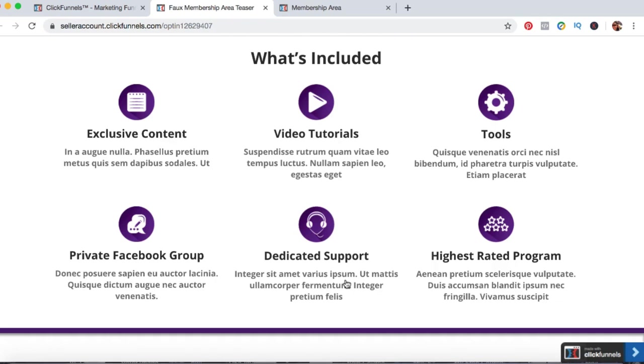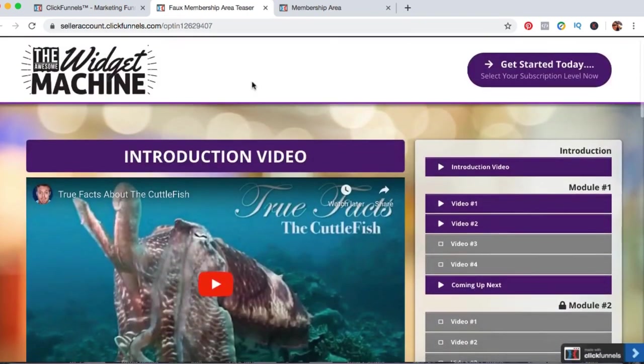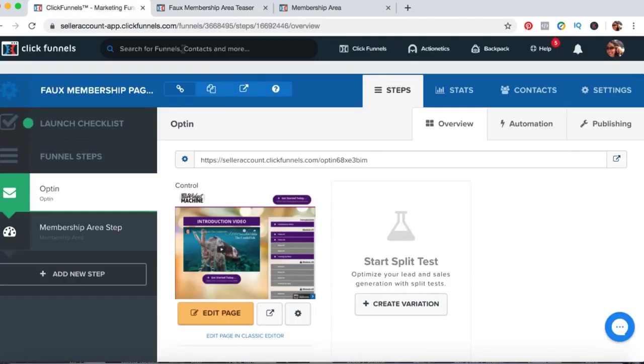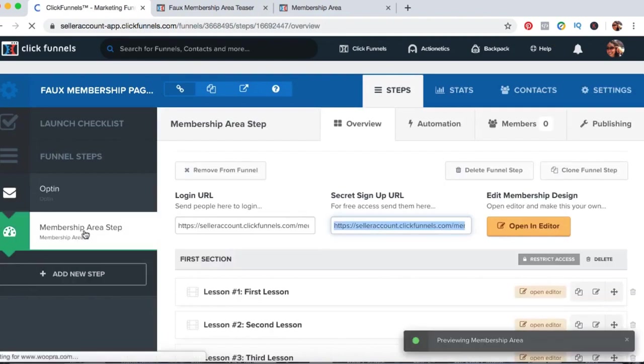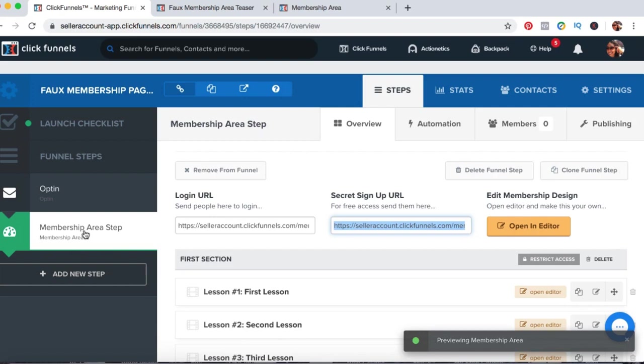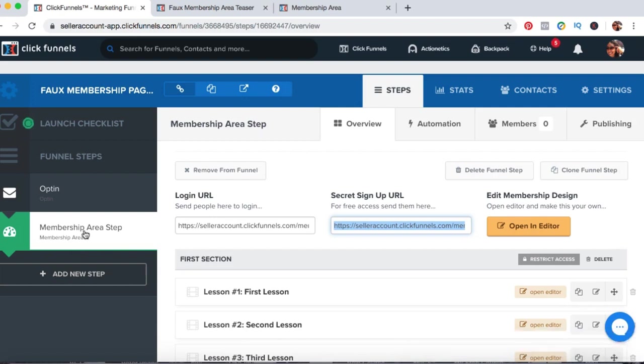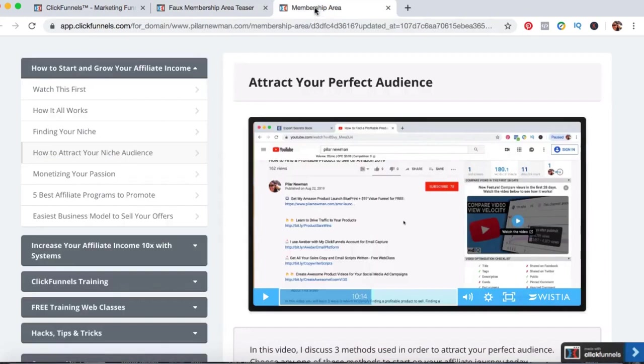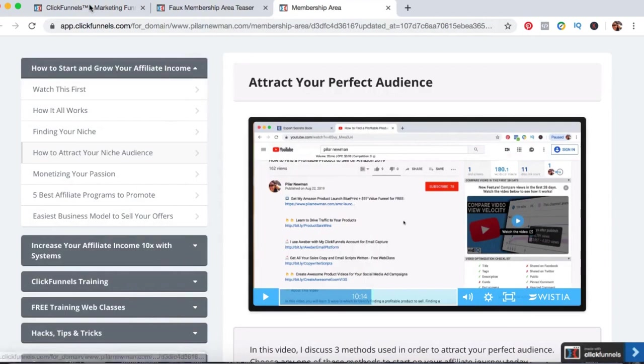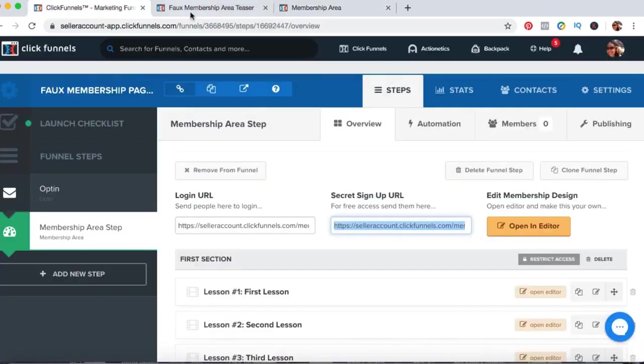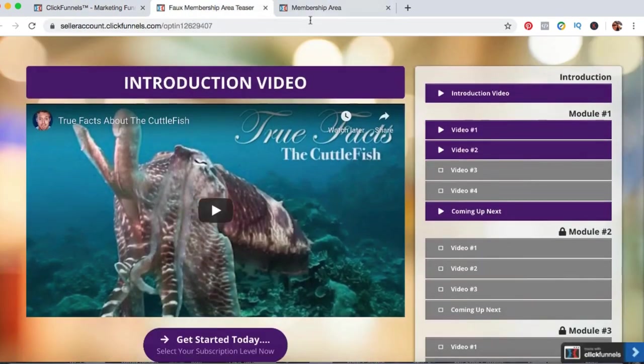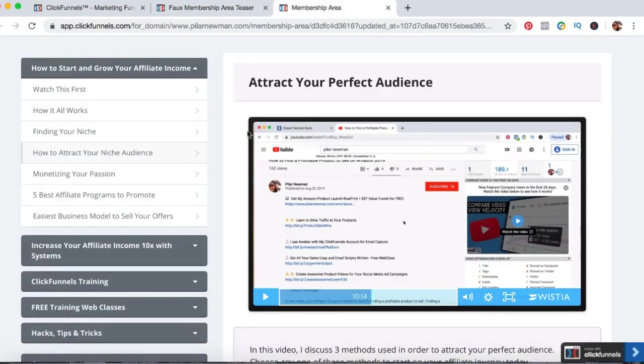And I really enjoy ClickFunnels because it is an all in one platform. So if you do want this faux membership area that you could use as a teaser to selling your online course, simply go ahead down below. I have a link that's going to show you how to get into my free online course right here where I do house, and I do have this share funnel for you, this membership, this faux membership share funnel. I have it in my free course for you. Go ahead, click down below.